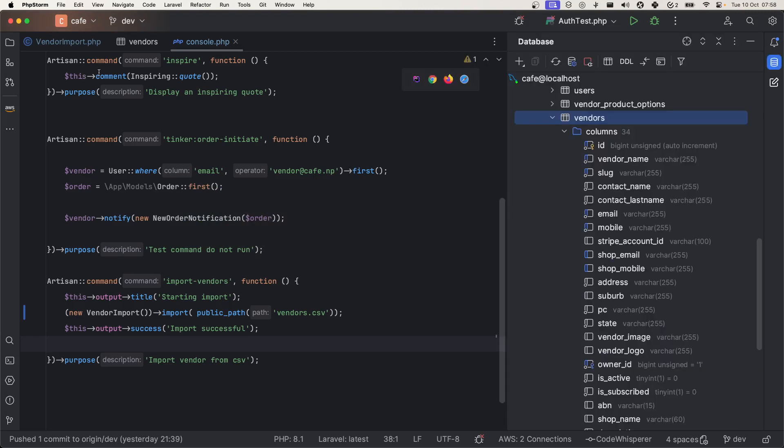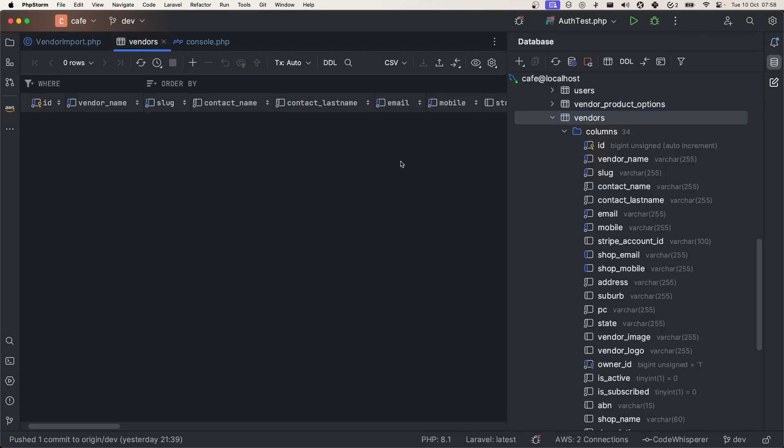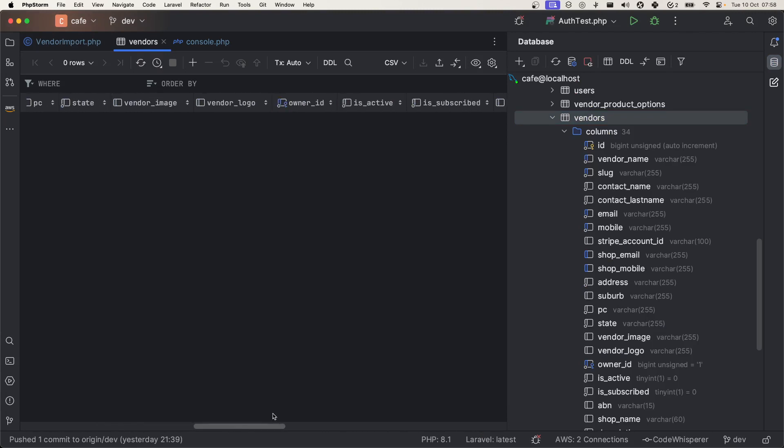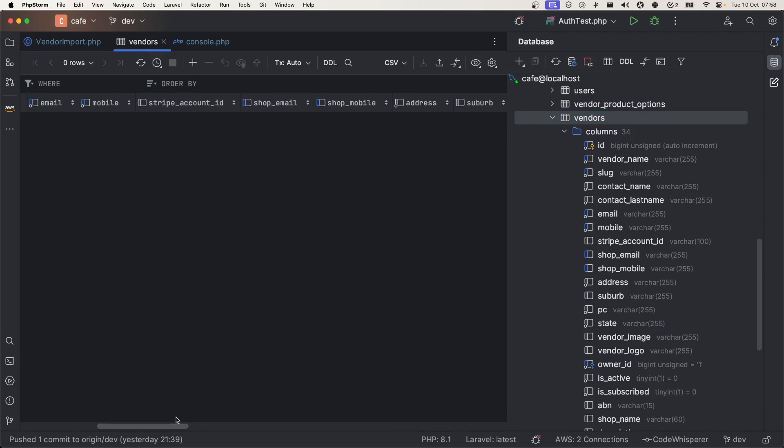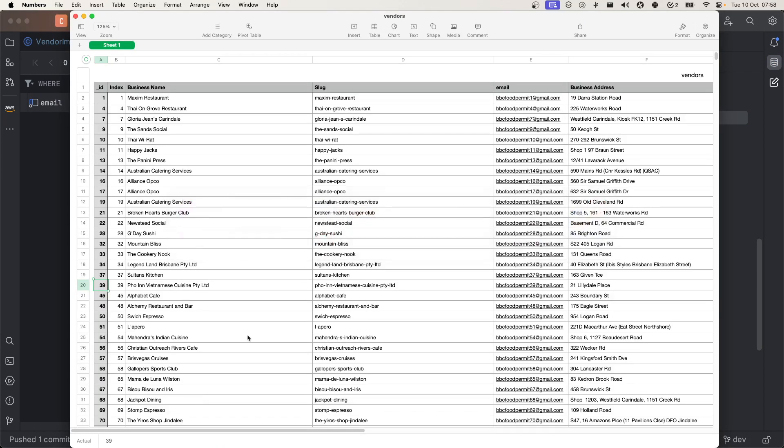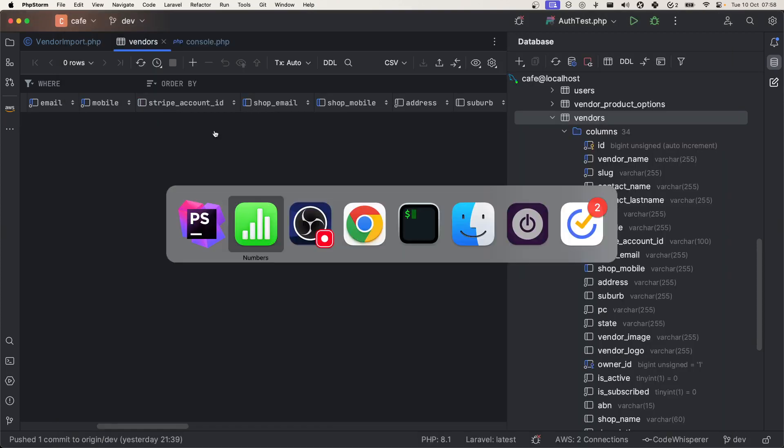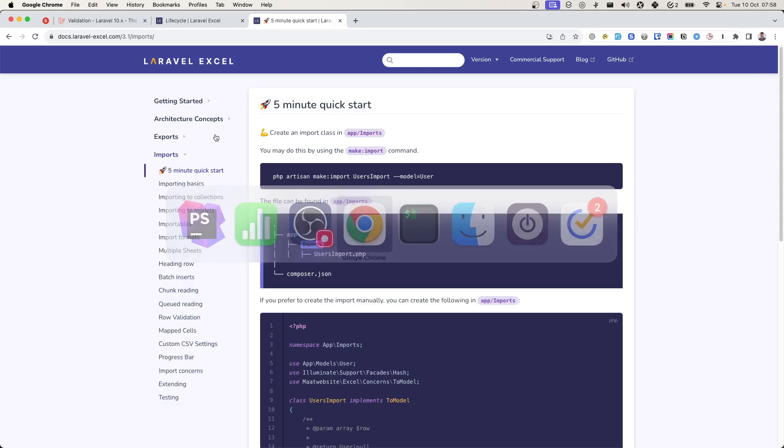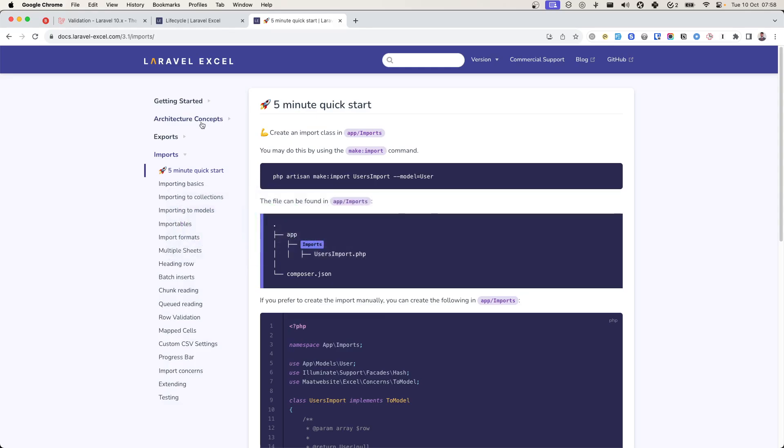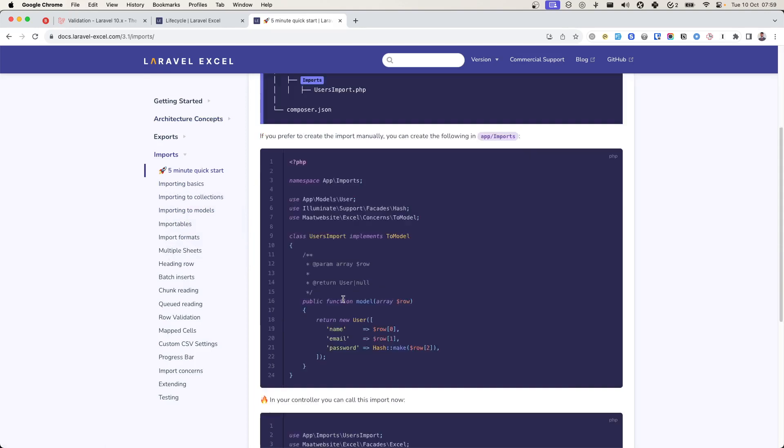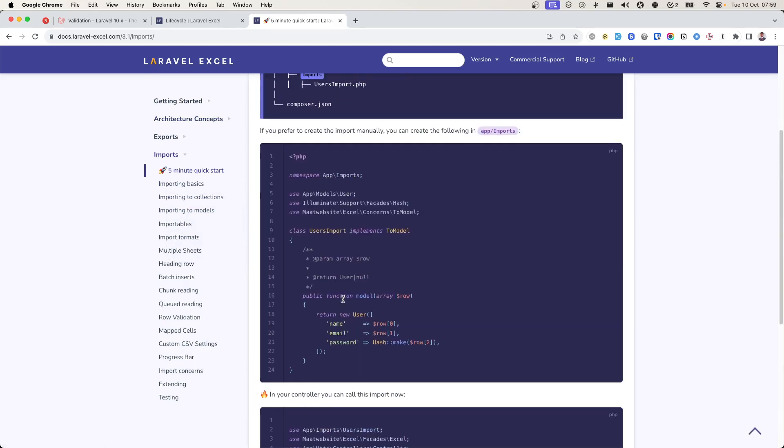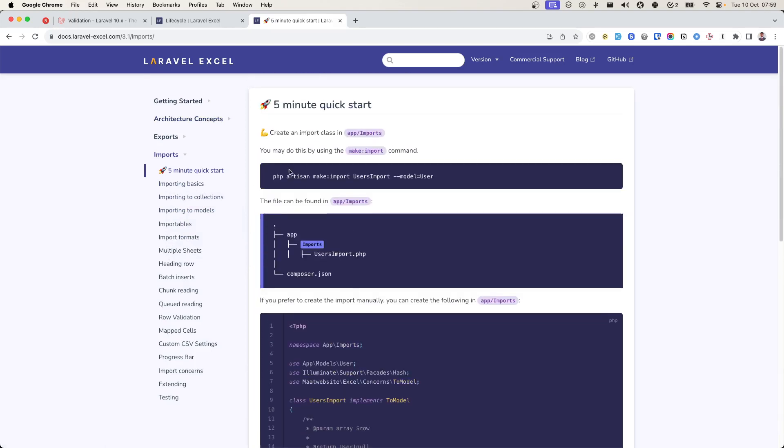Basically it is the list of all the vendors on the cafe. I have this table with all these fields and this is the CSV. I have installed this package, pretty simple. You can just get started using this five-minute quick start guide.